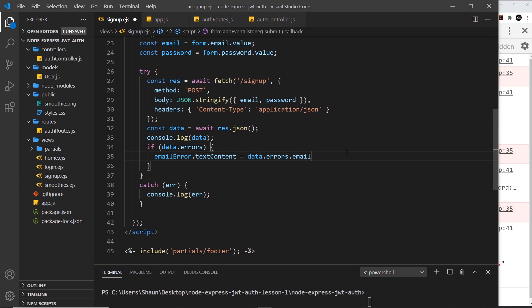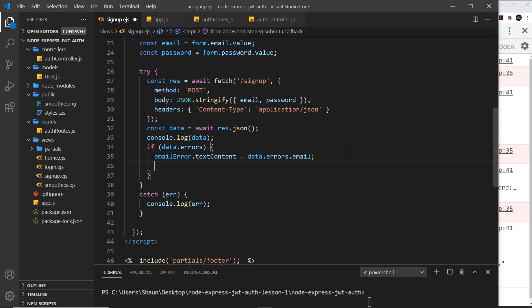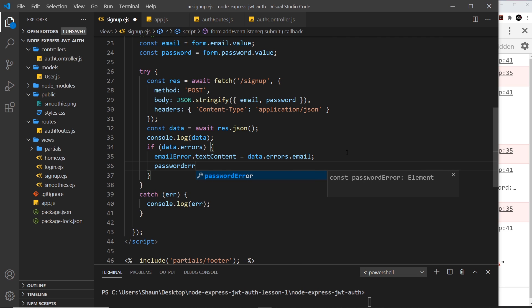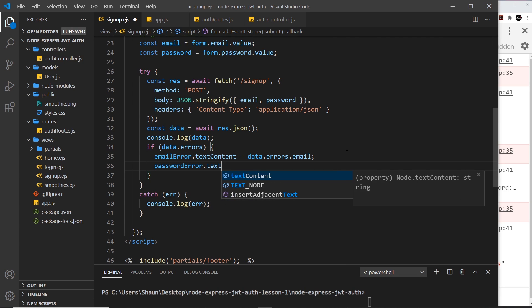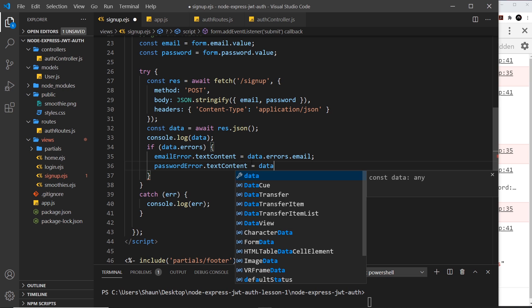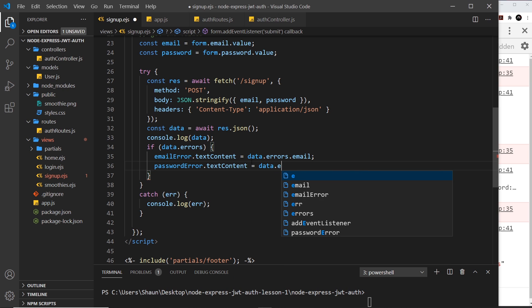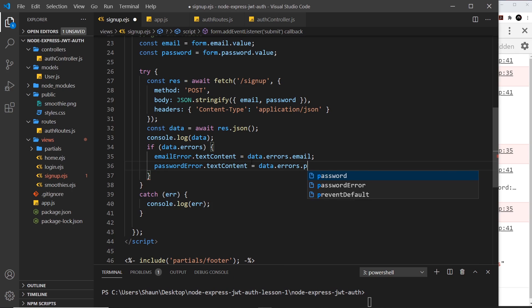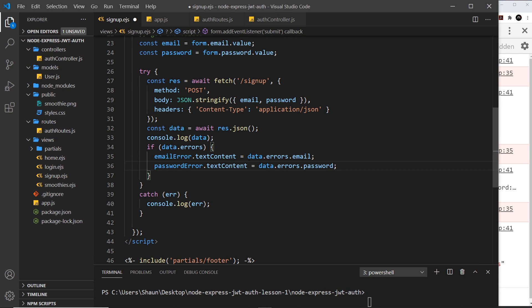If there is an error in there, it's going to update it with the error itself. I want to do the same thing for the password, so passwordError.textContent equals data.errors.password. That's all there is to it.